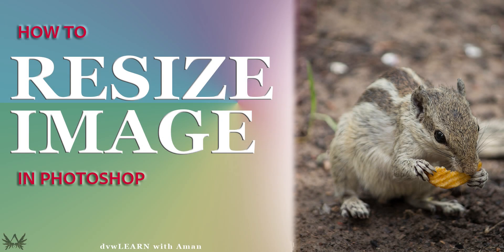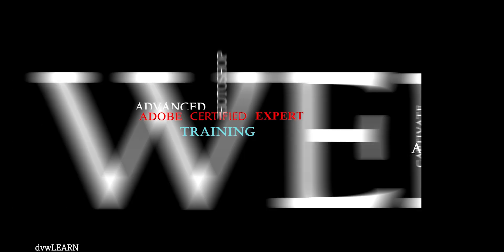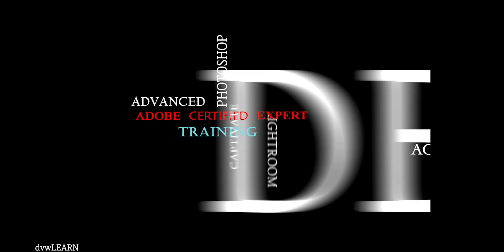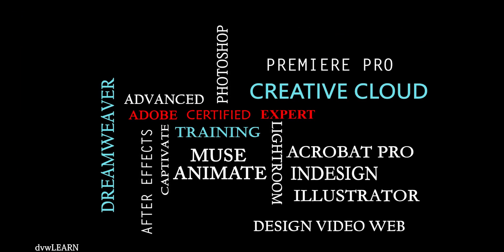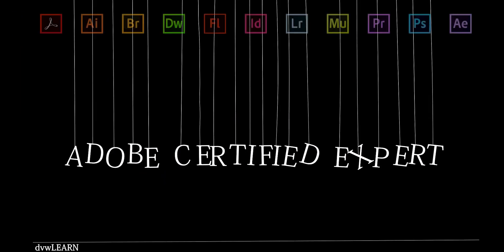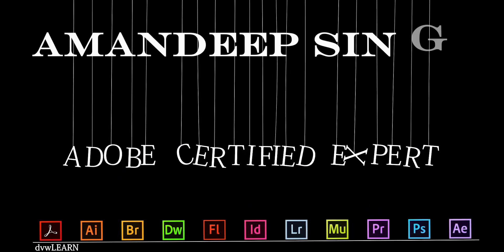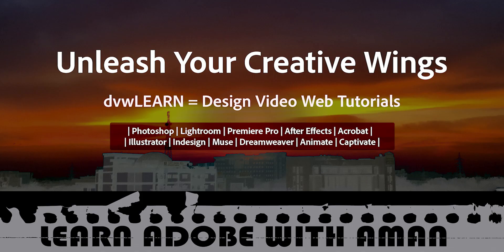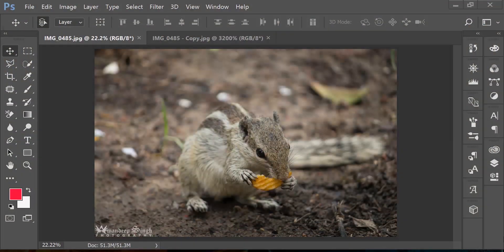Today I'm going to show you how to resize your image in Photoshop. Hey guys, welcome to DVW Learn. My name is Amandeep Singh.